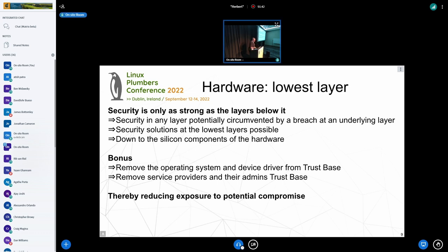One of the bonuses of making the enclave inside the hardware is that you can remove the operating system and the cloud provider from the trust space. If the enclave is provided by the hardware, you don't have to trust your operating system, the BIOS, and whatnot running on your computer.